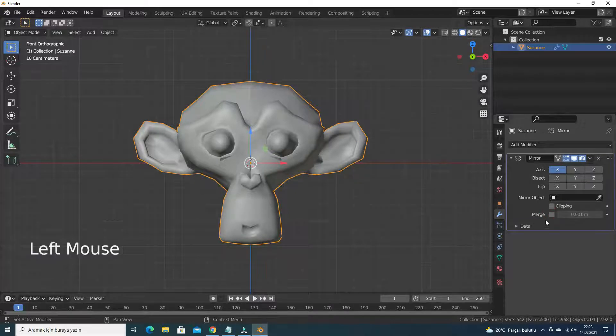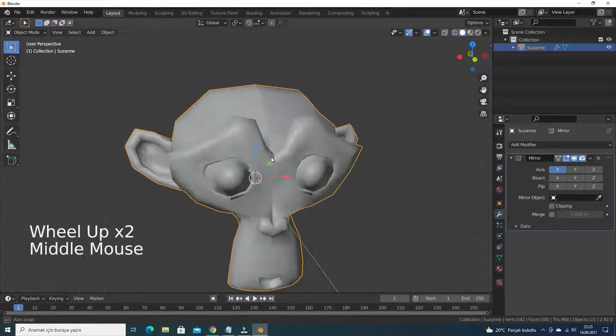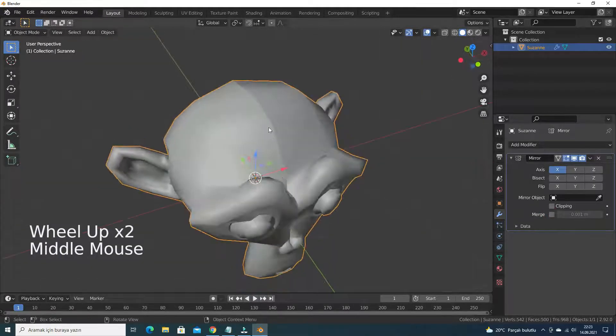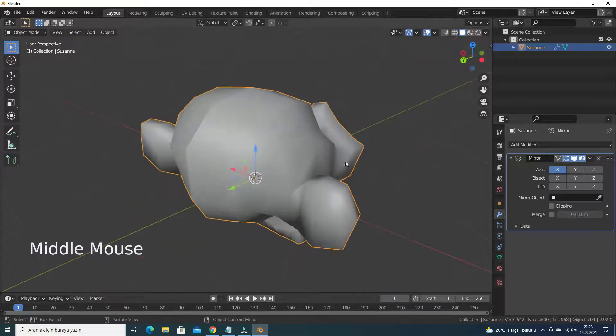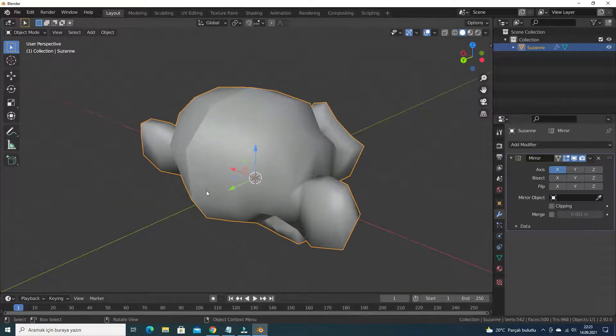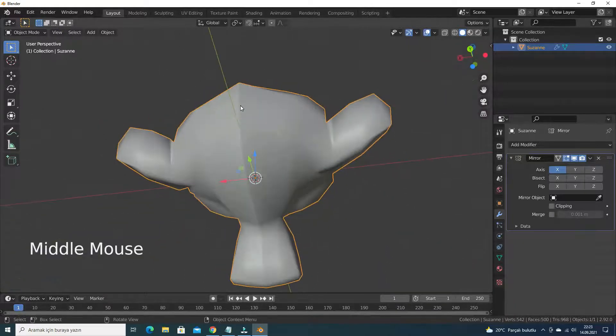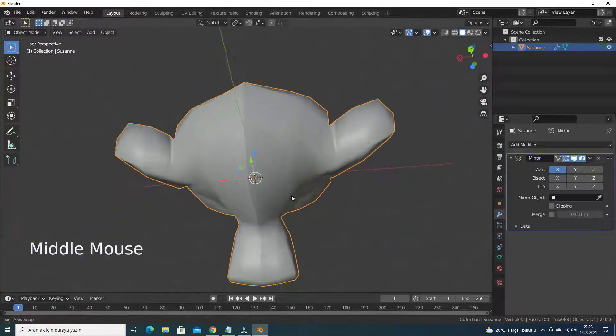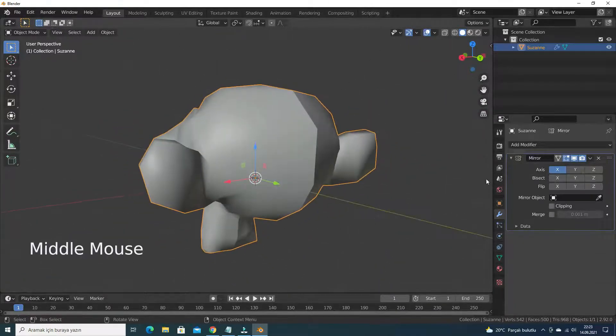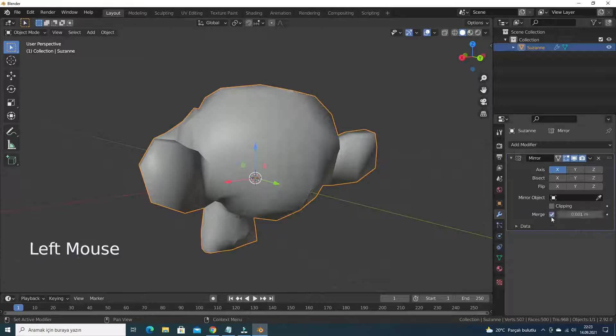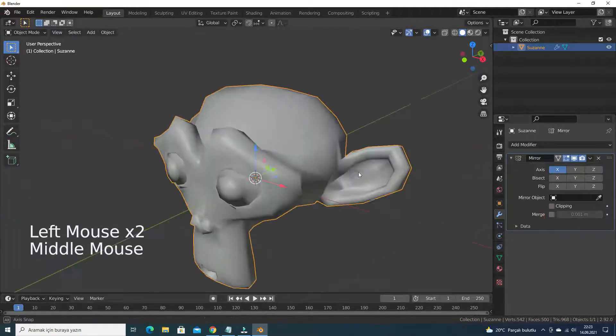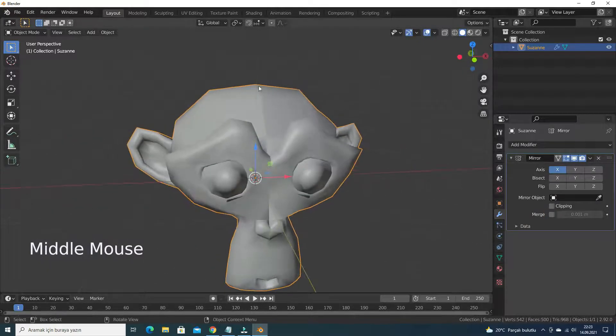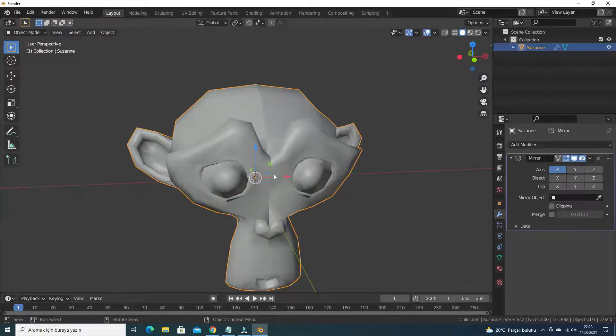Let's disable merge option in the mirror modifier. As you can see, a seam in the middle of the monkey head will appear when we disable the merge option. It is because the vertices in the mirroring plane cannot merge.